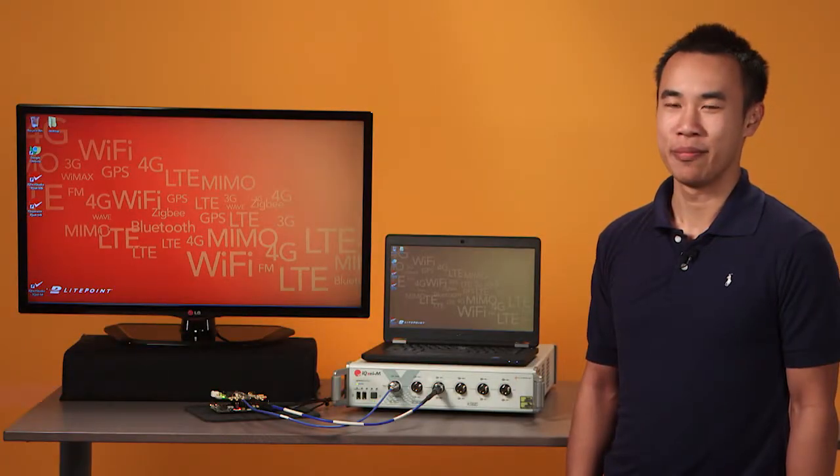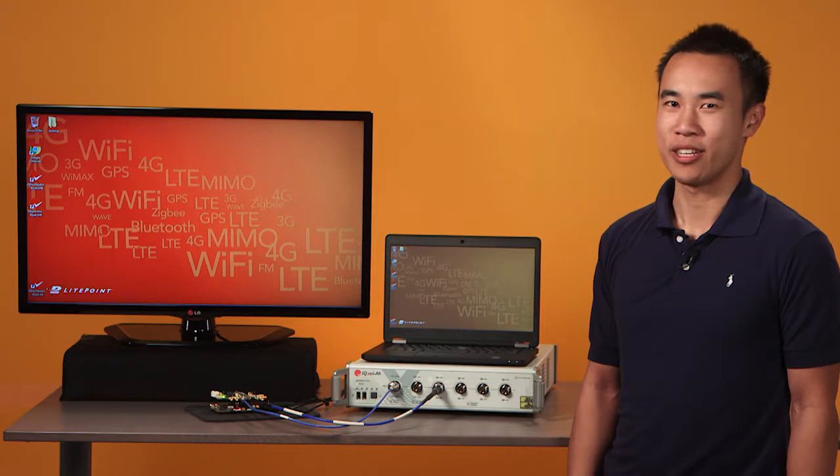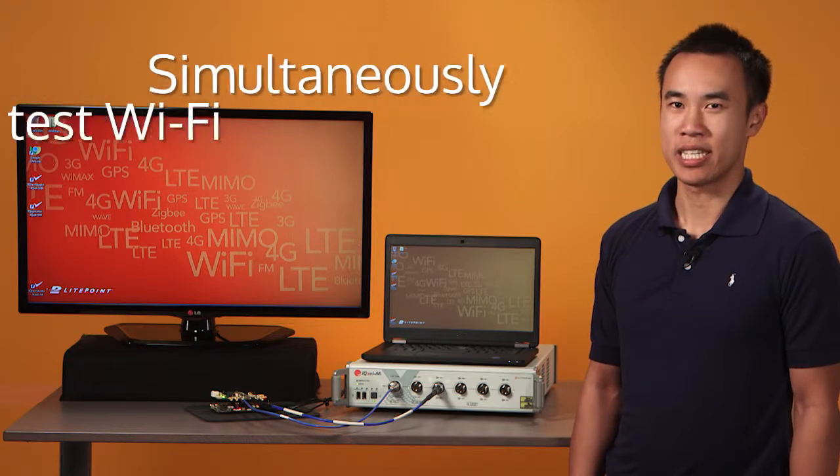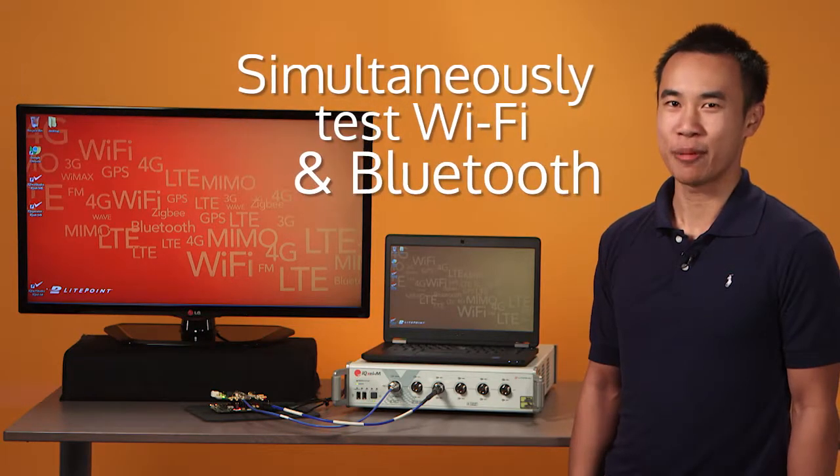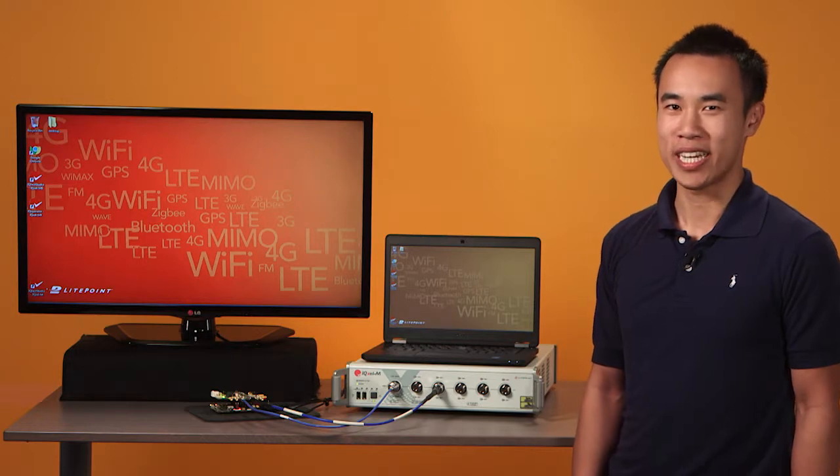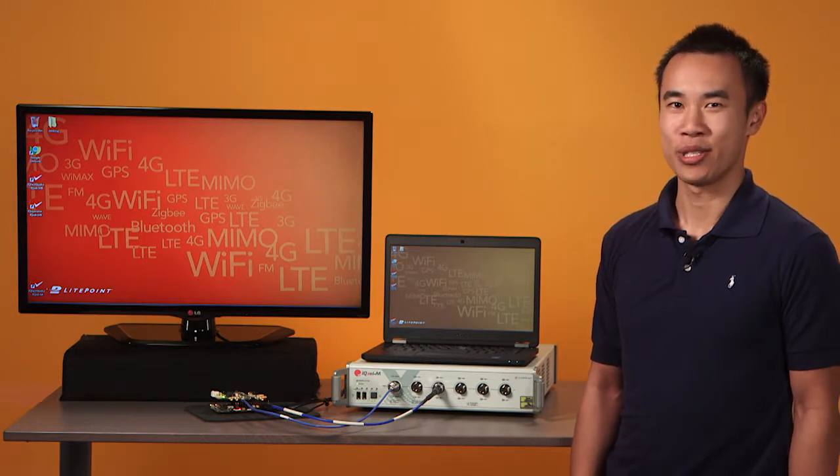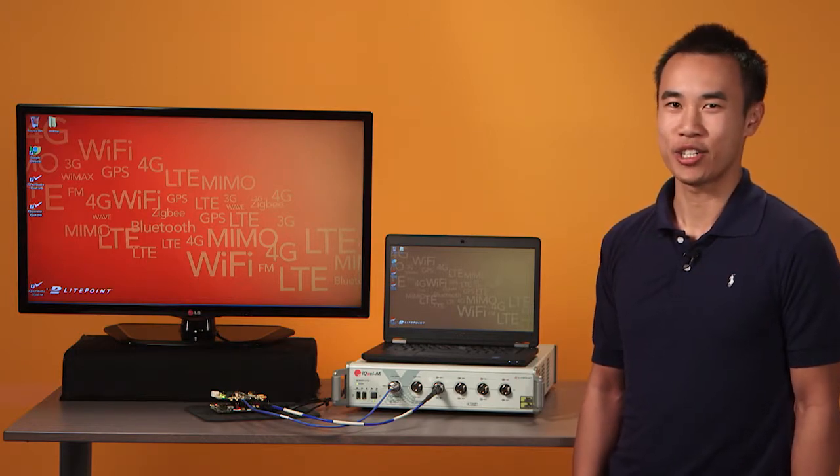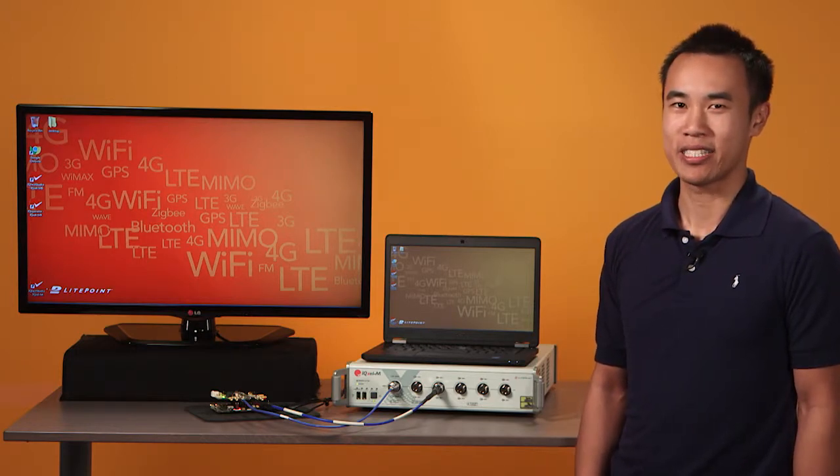IQXLM will dramatically increase your test throughput. It can test Wi-Fi and Bluetooth simultaneously on up to four devices while testing navigation and broadcast with the other two ports.